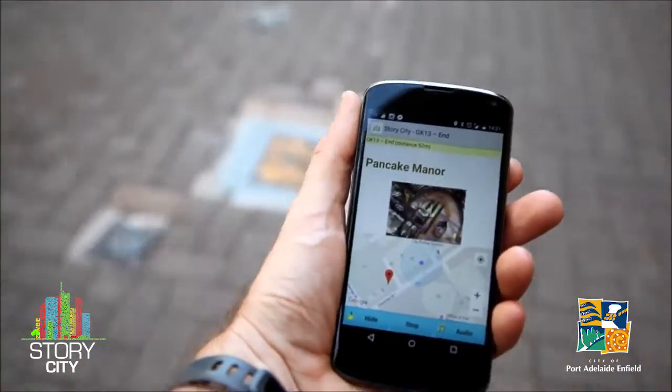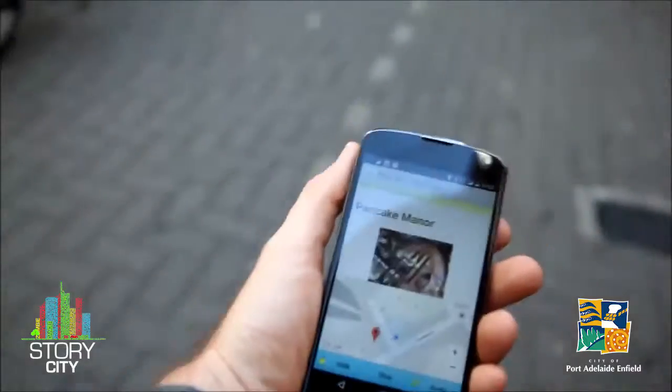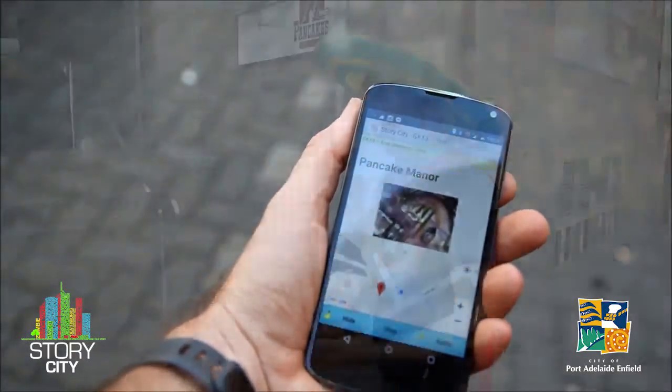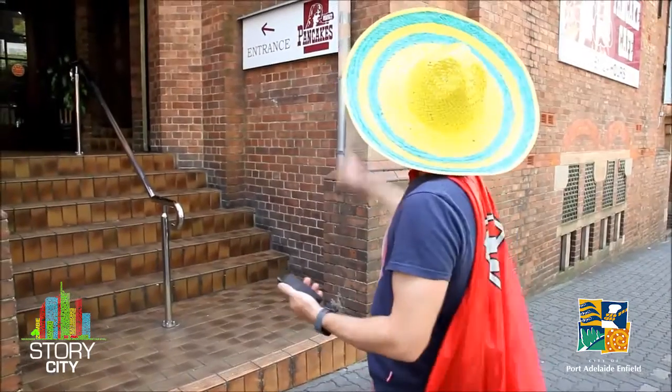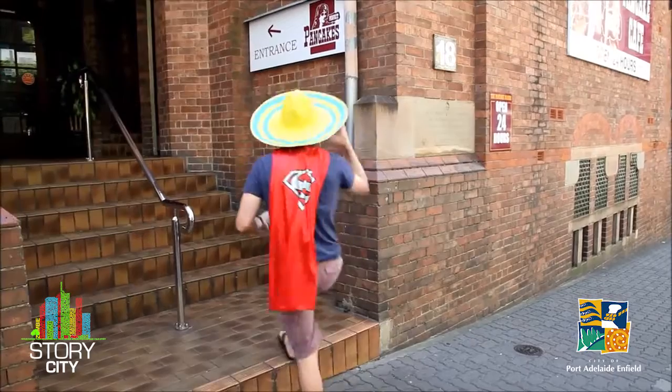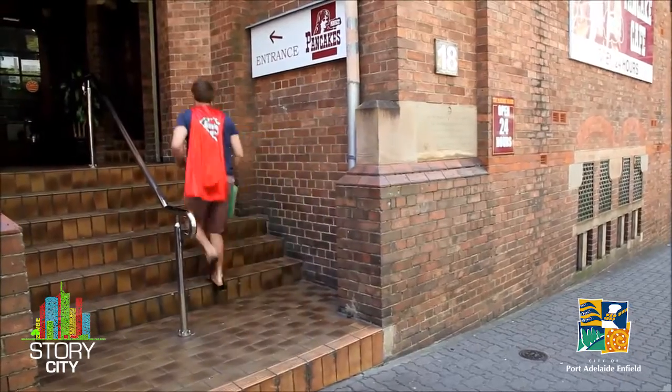Each story has associated artwork, text, and audio. So you can choose to read the story or listen to it by selecting the audio button.